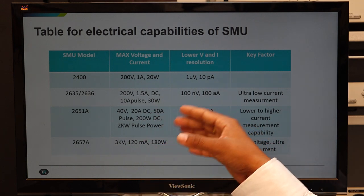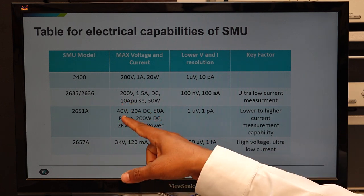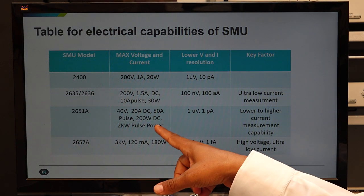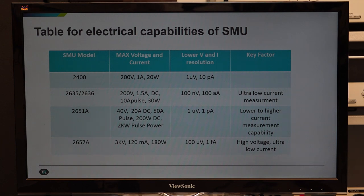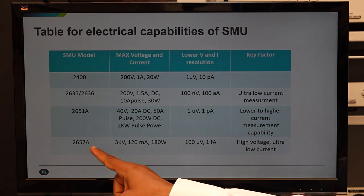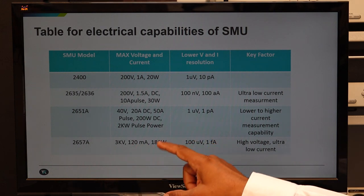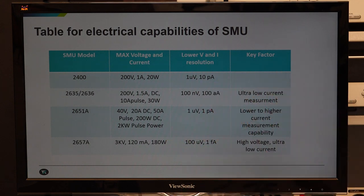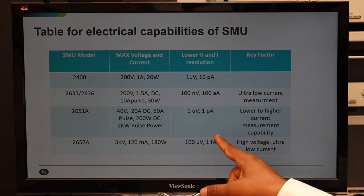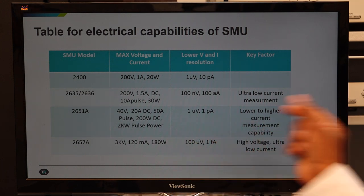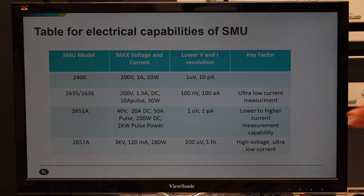Two boxes of the 2651 SMU can be integrated together to double the power from 40 volts to 80 volts, or double the current from 20 ampere DC to 40 ampere DC and 100 ampere pulse for devices needing very high power. For high voltage breakdown testing, we have the 2657A offering 3 kilovolt voltage capability, 120 milliampere current capability with 180 watt power, and 1 femtoampere current measurement range — very useful for testing high breakdown devices for very low leakage current.